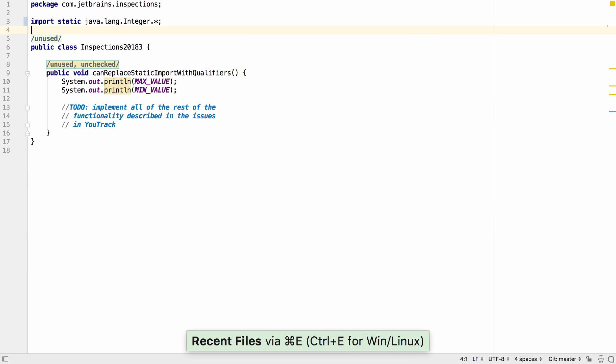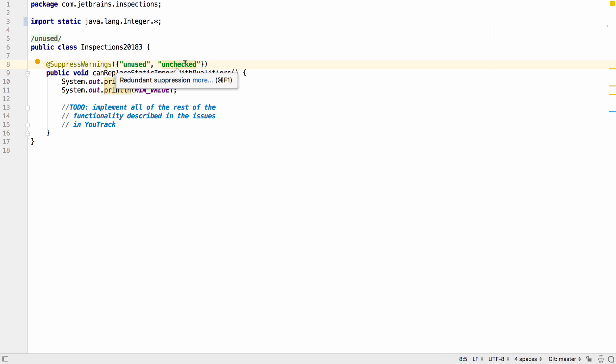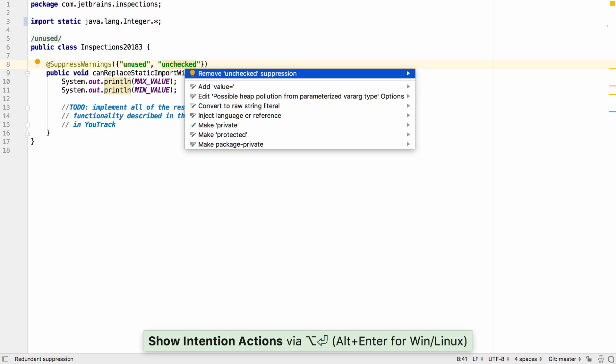IntelliJ IDEA can now show you places where warnings are suppressed and don't need to be. Here for example we don't need to suppress unchecked warnings since there aren't any in this method. We can remove the suppression.